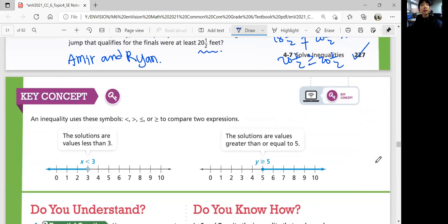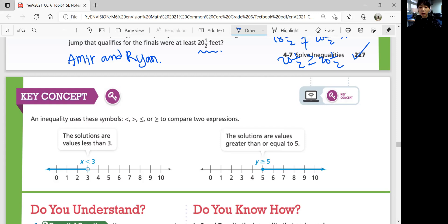So what did we learn in this lesson? Let's summarize. An inequality uses symbols — less than, greater than, less than or equal to, greater than or equal to — to compare two expressions. When graphing inequalities, you start with a circle: either an open circle or a closed circle, depending on whether the boundary value is included. If there is an equal sign, you draw a closed circle. If it's strictly less than or greater than, you draw an open circle. Then you graph the arrow either to the left or right, depending on whether the solution values are less than or greater than that number. That was lesson 4-7, Solve Inequalities. We will continue with the next lesson in the next video. Bye!